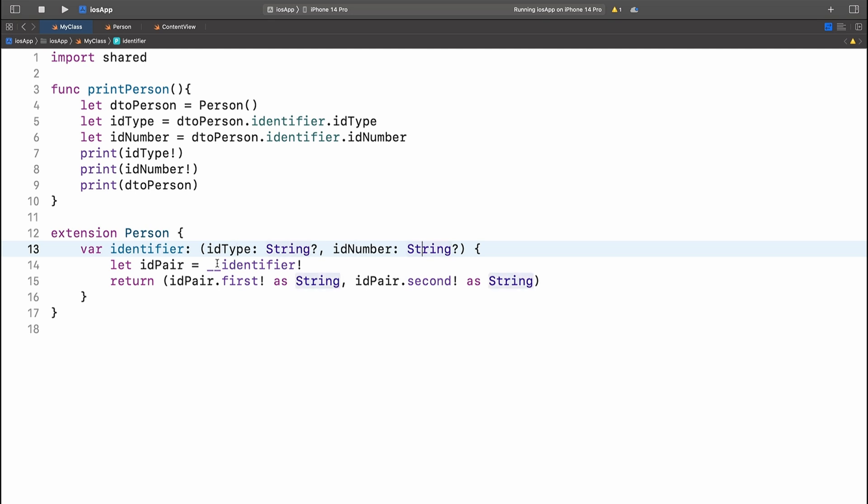And we're using the __identifier, which is exported by the Kotlin native compiler to fill in this ID pair.